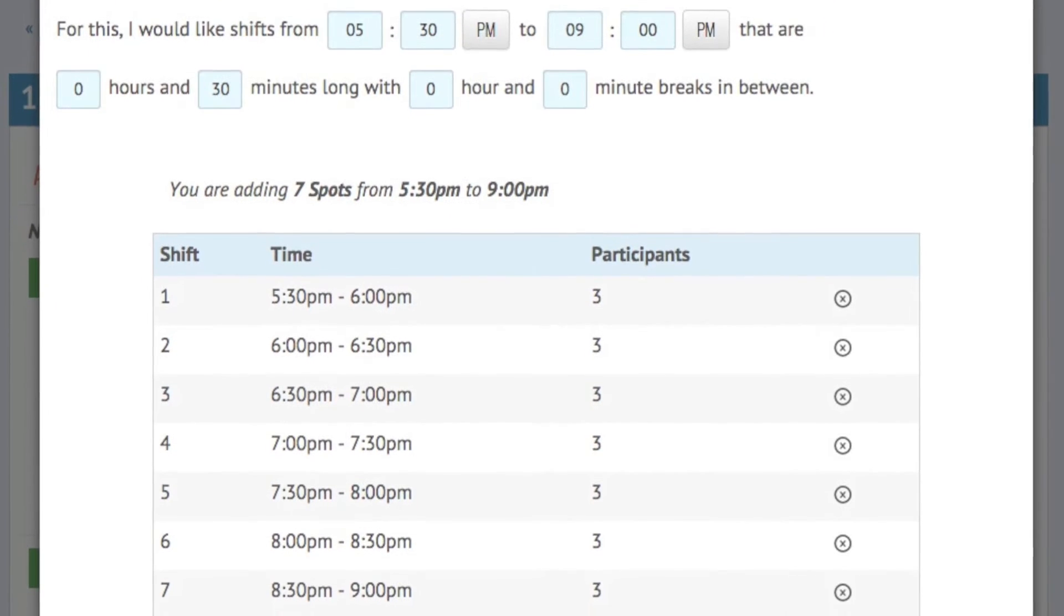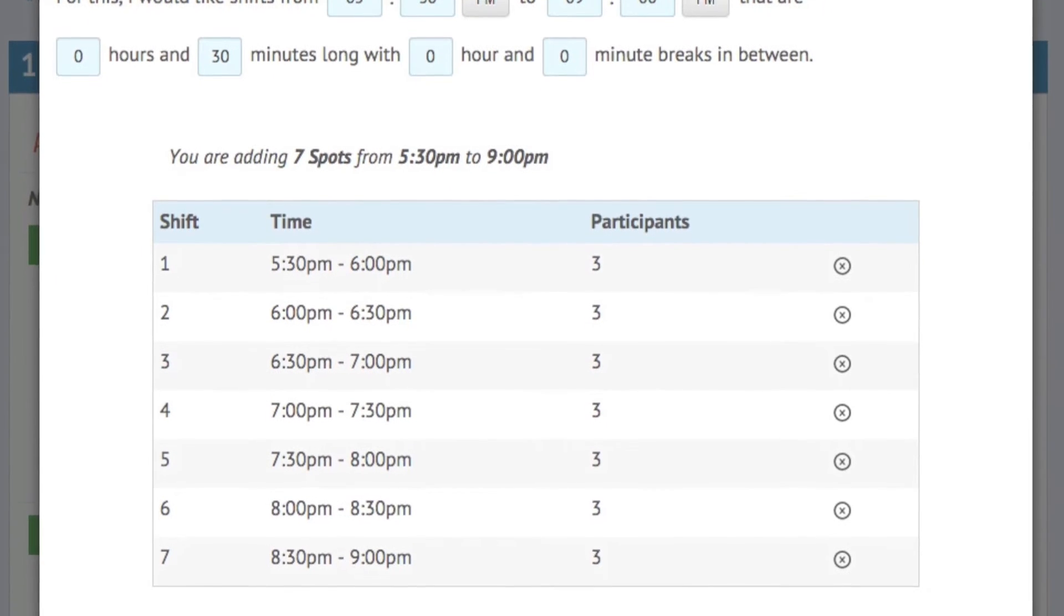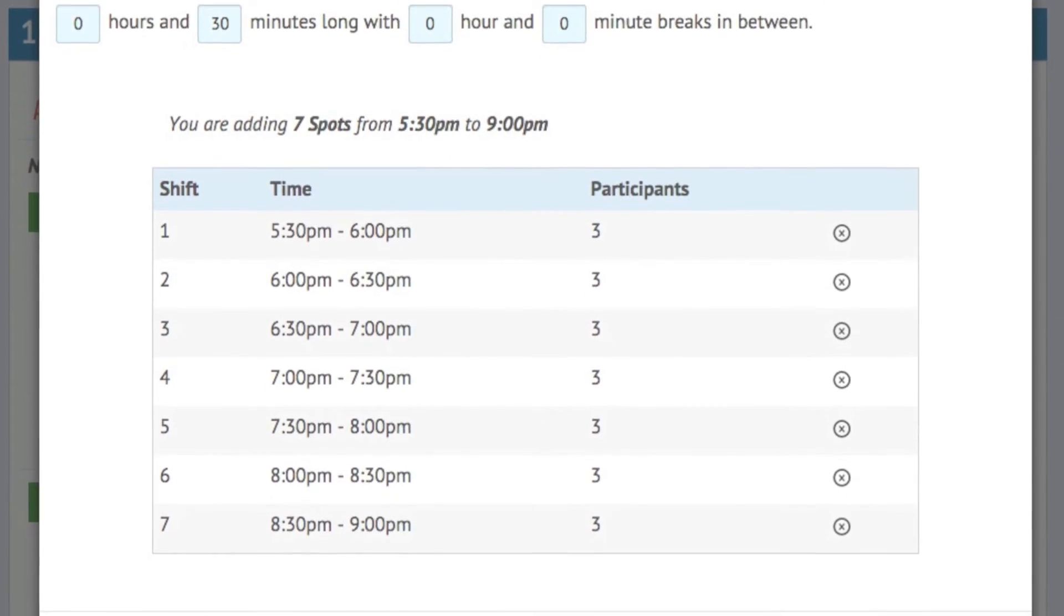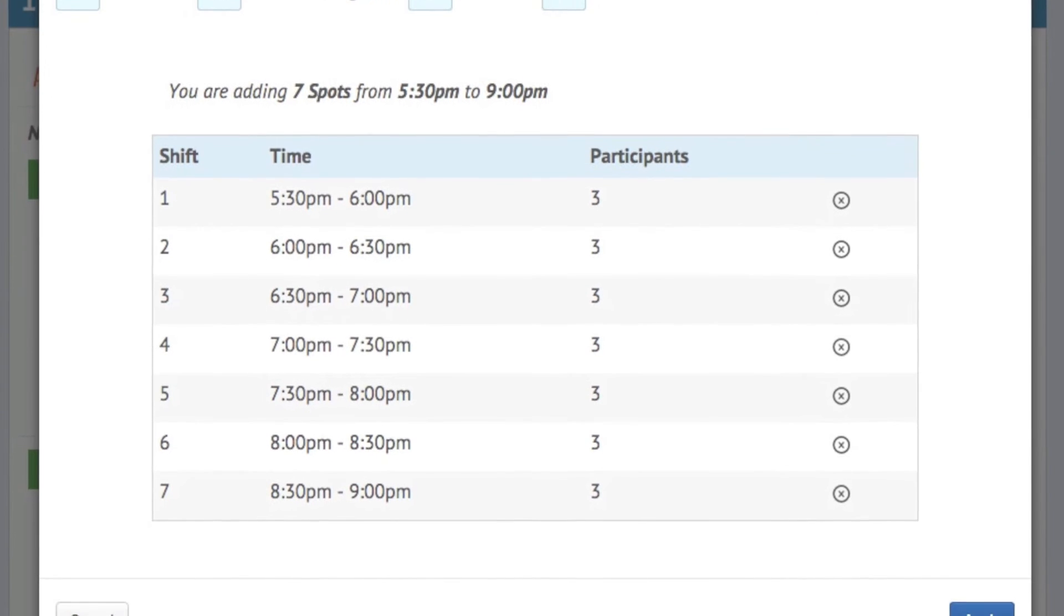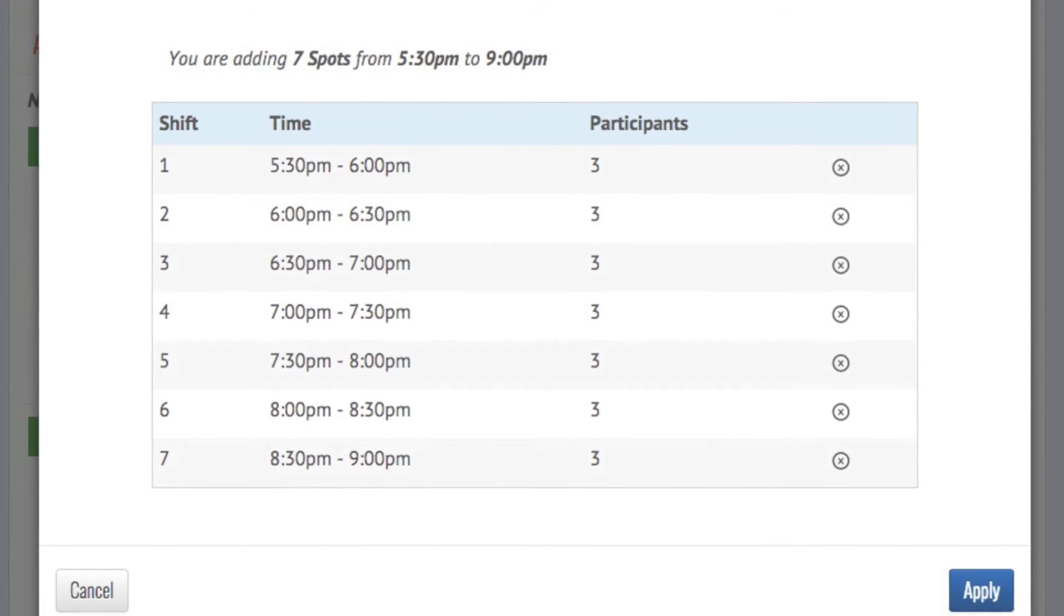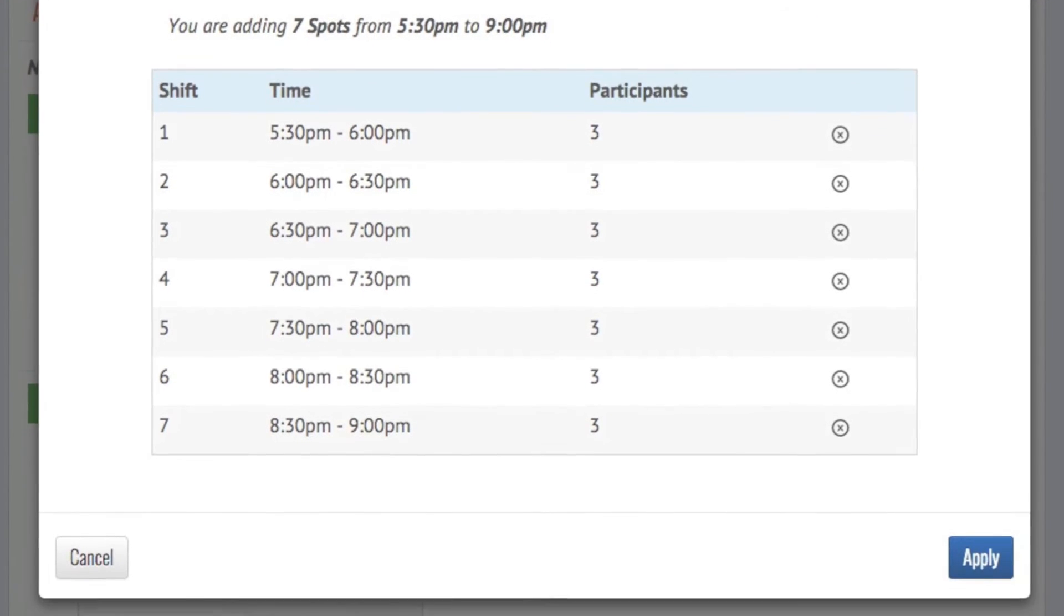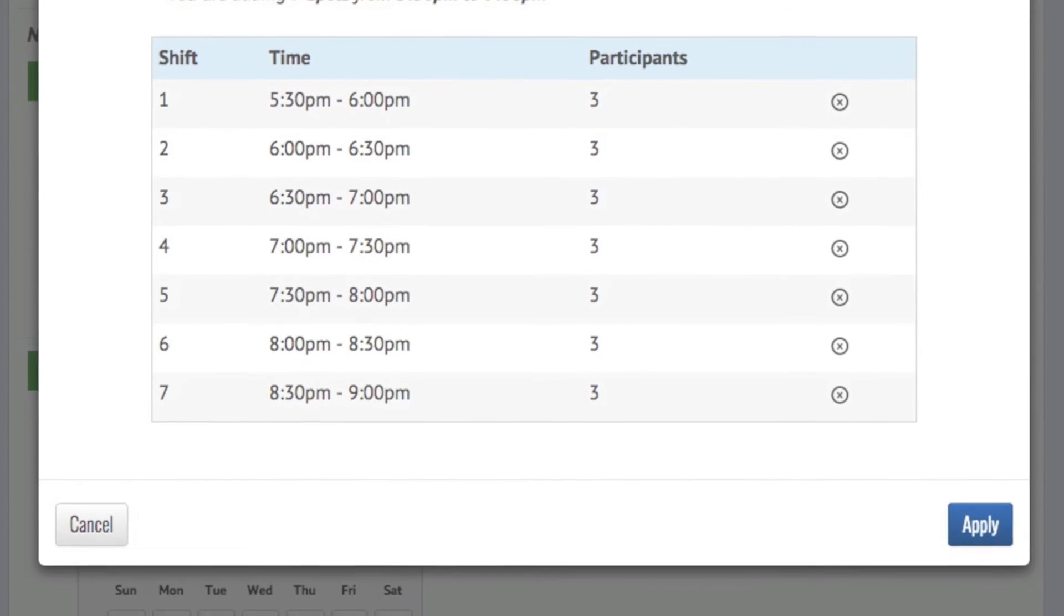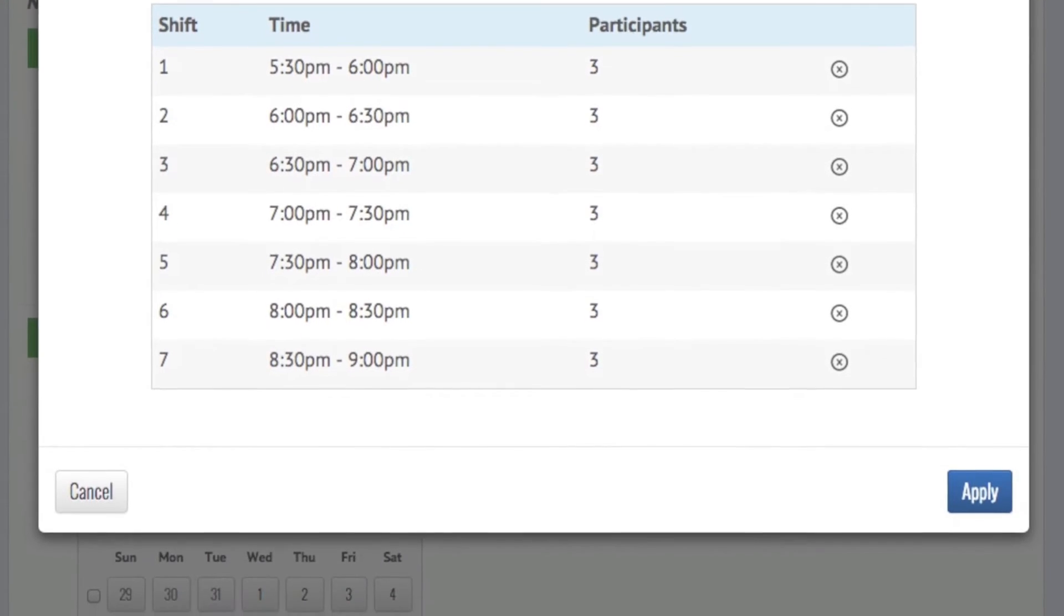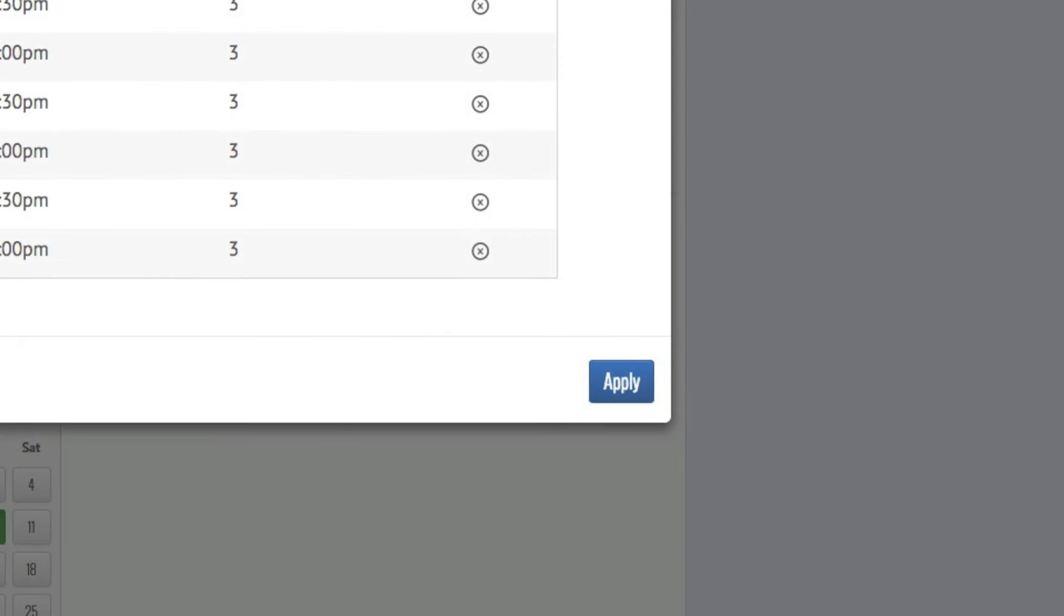Edit your entries until you're satisfied with the results. If you want time off for an extended break, the black X will delete any single shift in the series. Click Apply when you're ready to continue.